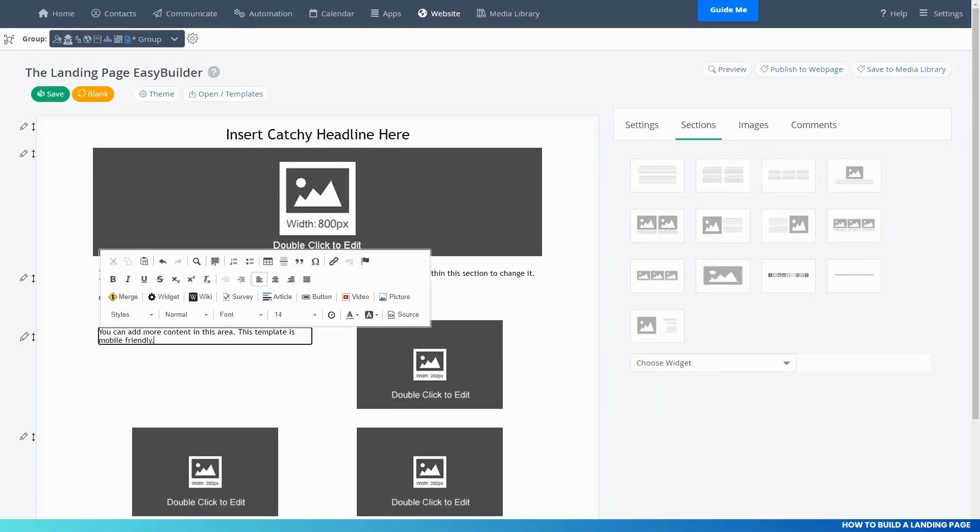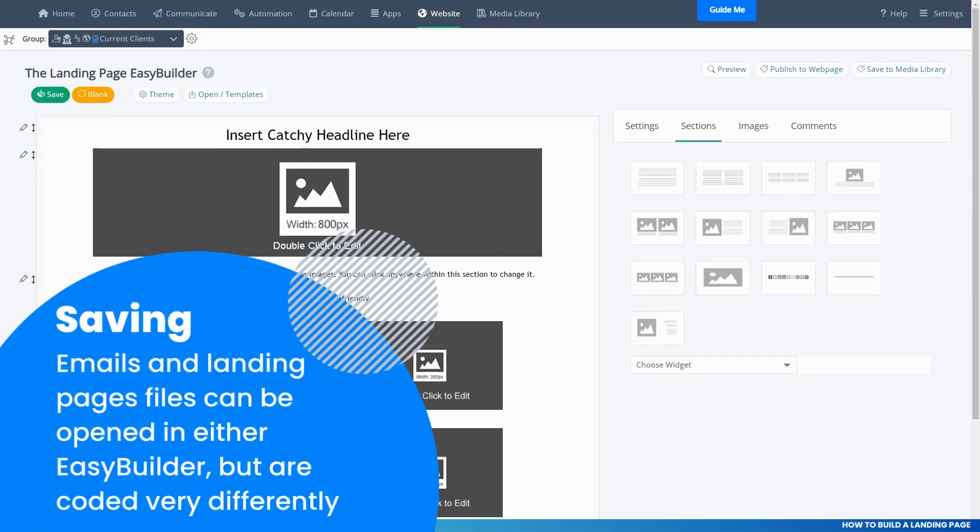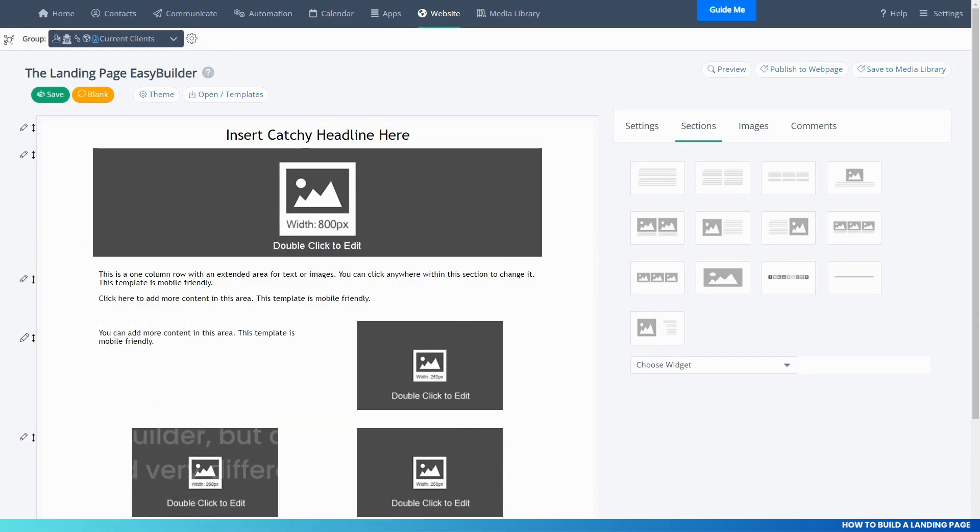You can use the same buttons to edit and adjust the section content. It also saves the same way, and into the same folders as your emails too.